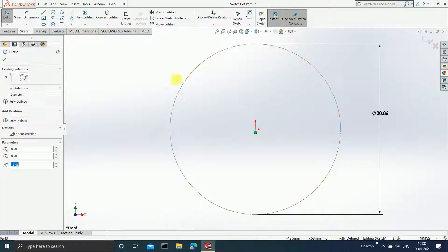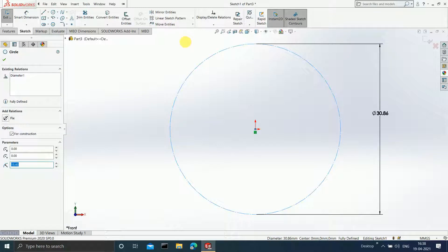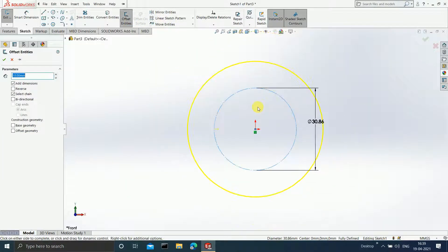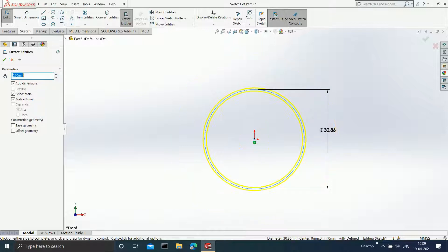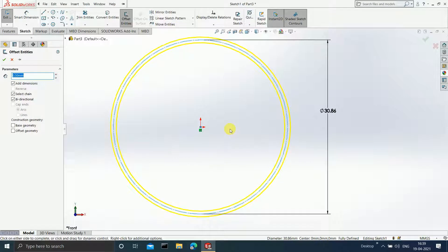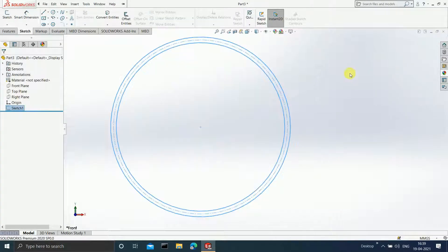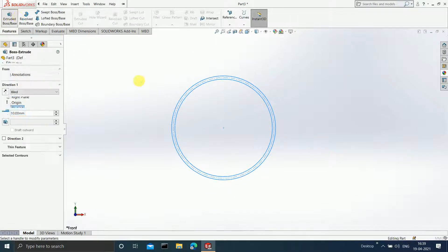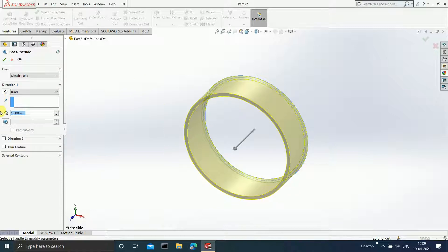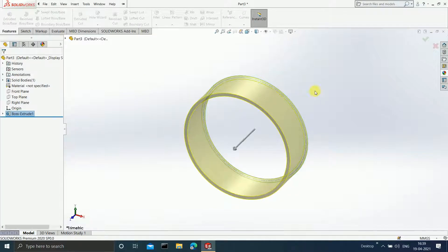Select this circle and click on Offset Entities. I want a circle inside and outside of this dotted circle, so click on Bi-directional and enter the offset value as 0.5 mm. Click OK. End your sketch, select this sketch, go to Features, and click on Extrude Boss Base. Keep the distance as 10 mm and click OK.